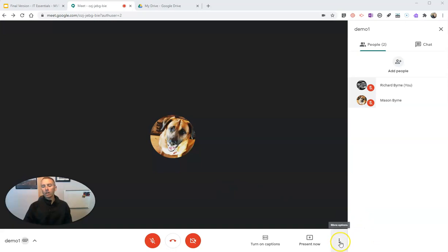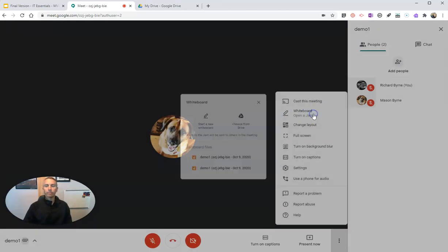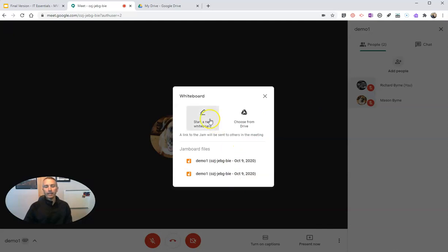So let's go ahead and go to More Options. And under More Options, we see Whiteboard — Open and Jam.